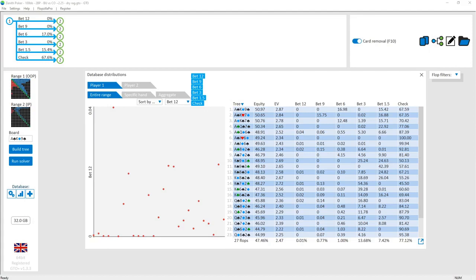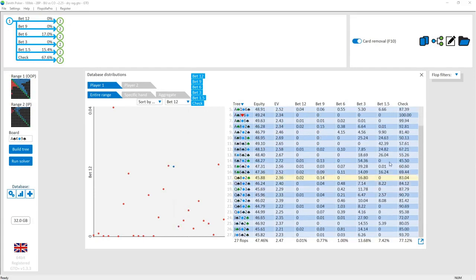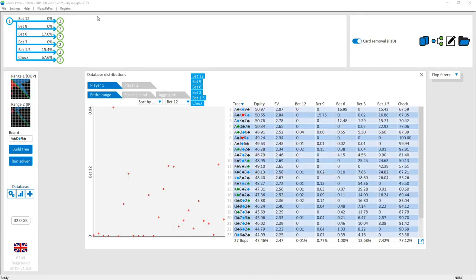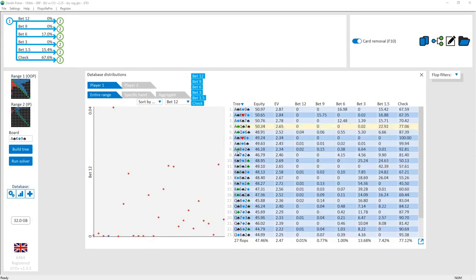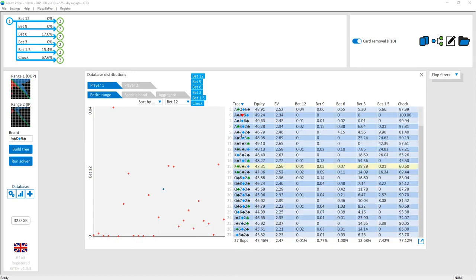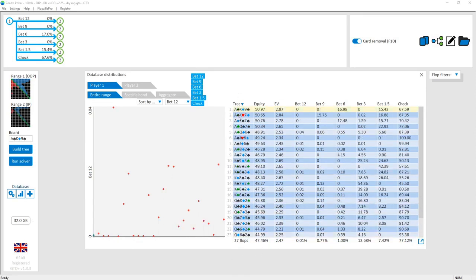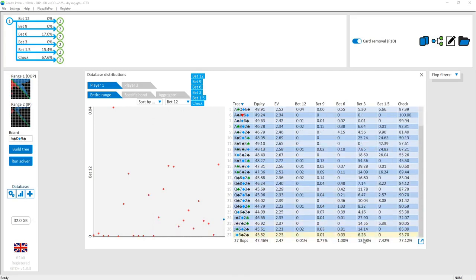In this tutorial we'll be talking about the button versus cutoff single raised pots, and we'll hone in and look a little bit about the dry rag boards. Here I've got a simulation database of 27 dry rag flops. Dry rag meaning that there aren't many straight draws. The strongest hand on the flop is the top set and there's not a lot of great potential on these kinds of boards.